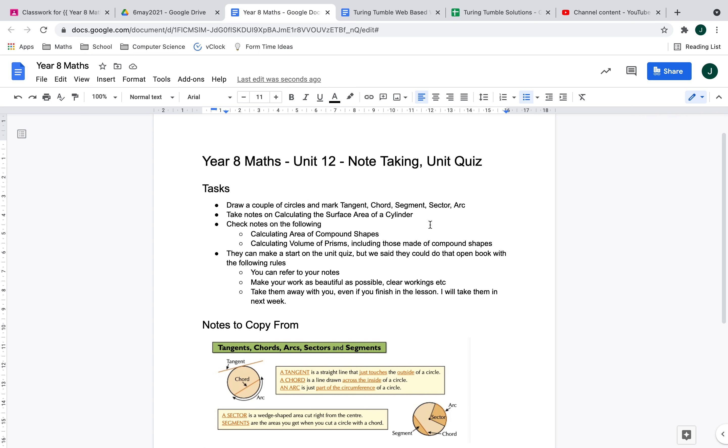Hello Year 8. Today we're going to finish off Unit 12. We said the unit quiz was homework, so you might get some of that done in the lesson. The materials should be on the desk near the door entrance, next to a box full of yellow exercise books.